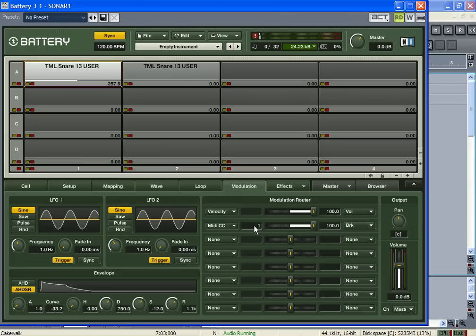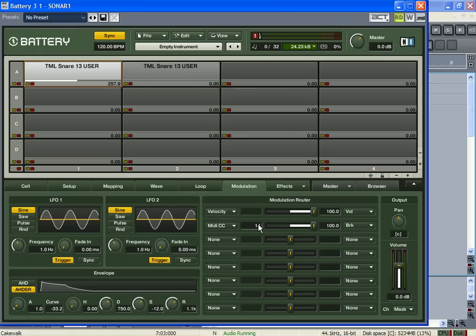Your modulation wheel is one. And you can scroll up and change the end of the control. So like if you have, let's say, the PCR-500 by Edirol, you can set the sliders and knobs to a control number. So if you set the control number to 14...